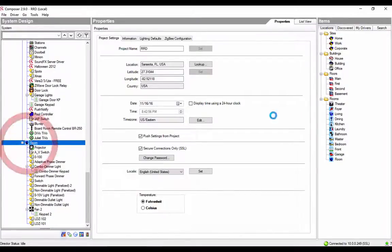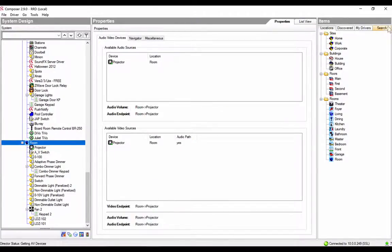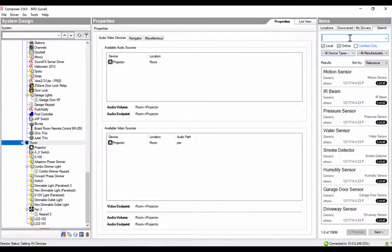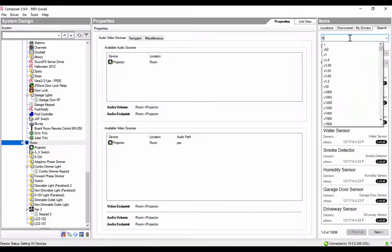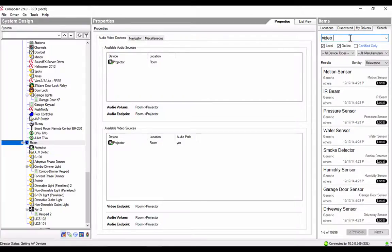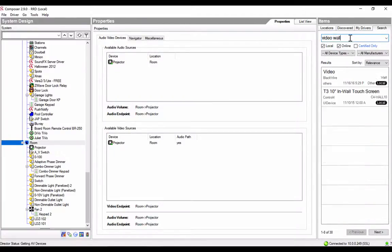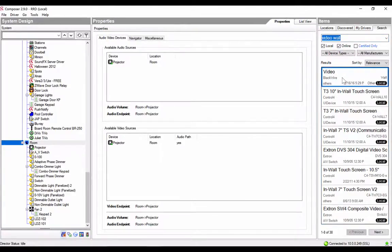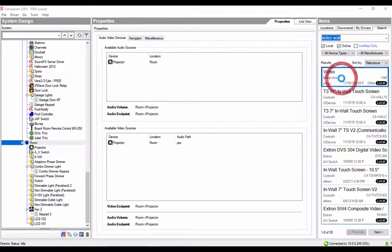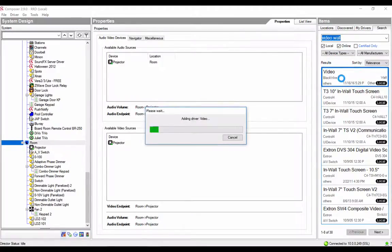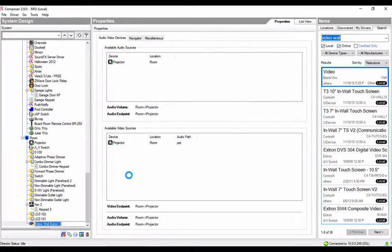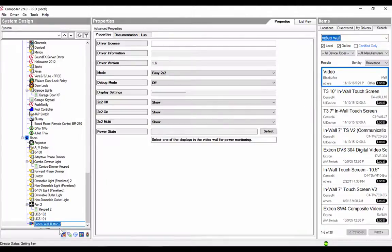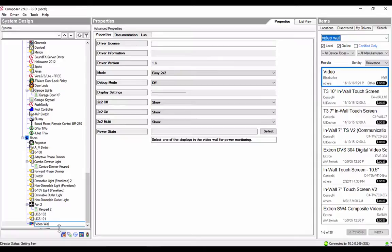So, the first thing we're going to do is select the room we want the driver to be installed in. Just search for video wall. You'll see the video wall driver here by Blackwire, and go ahead and add that into the room. You'll see the video wall button show up down here at the bottom, and you can name it appropriately. We're just going to name it video wall.